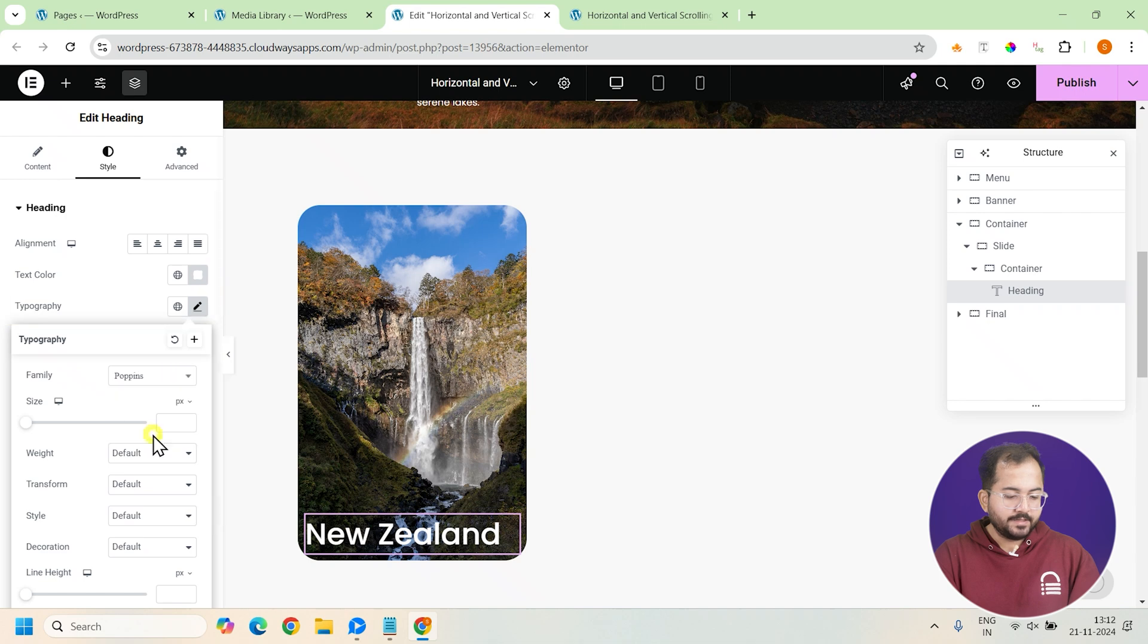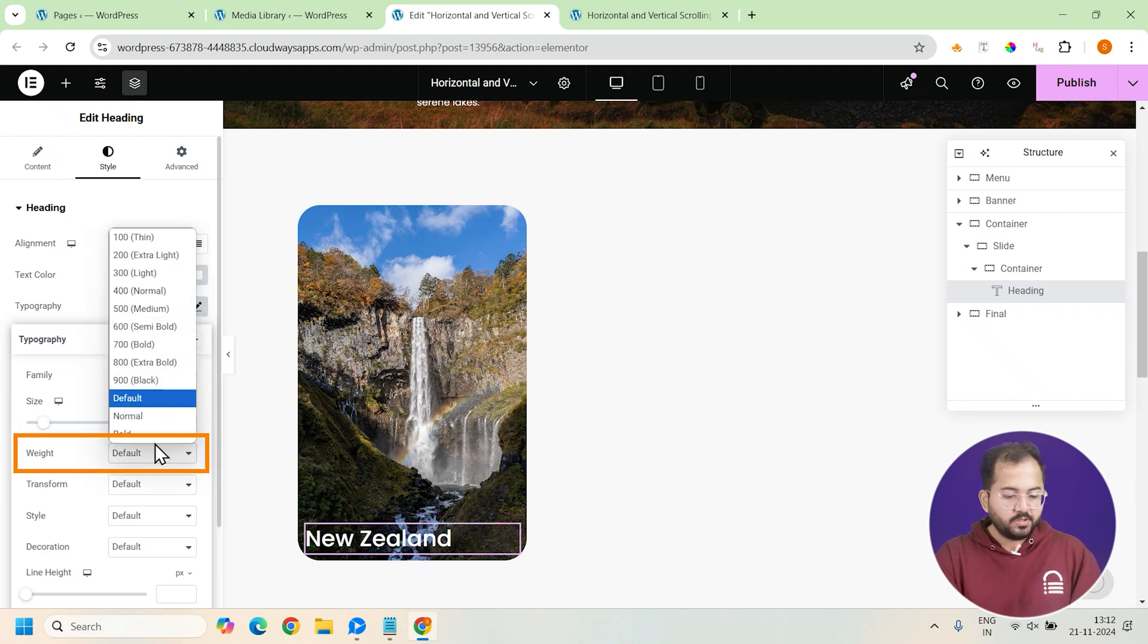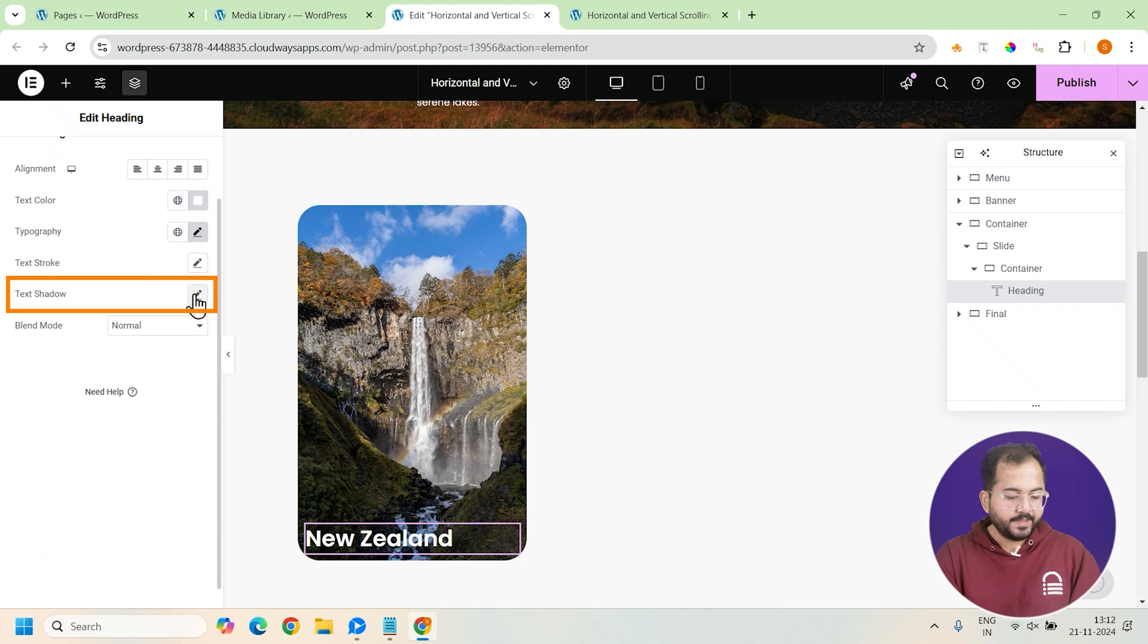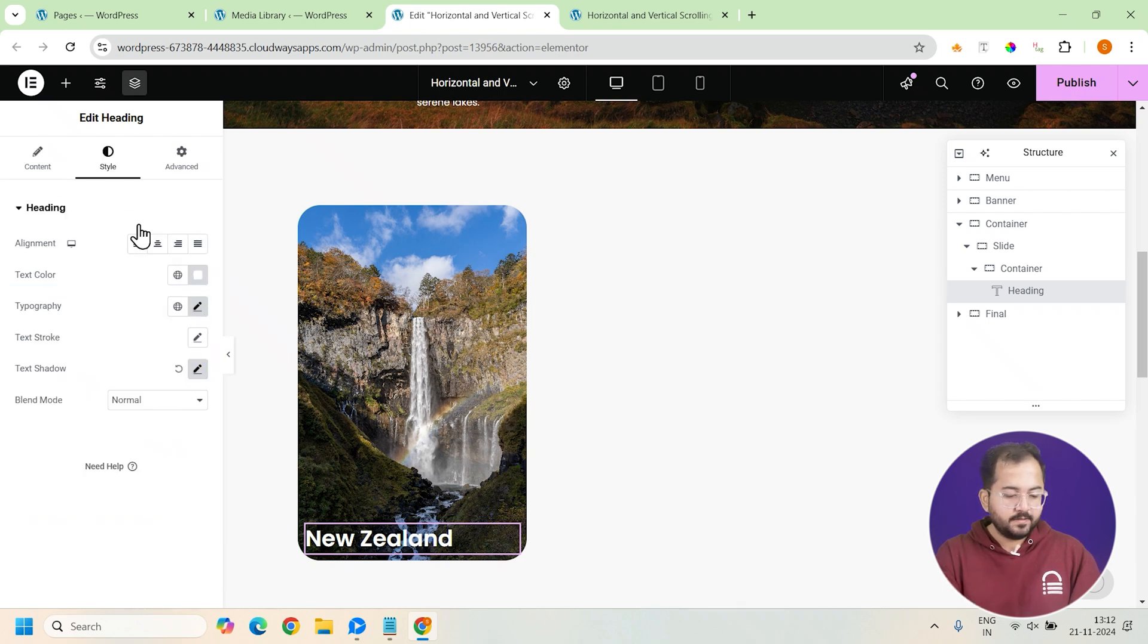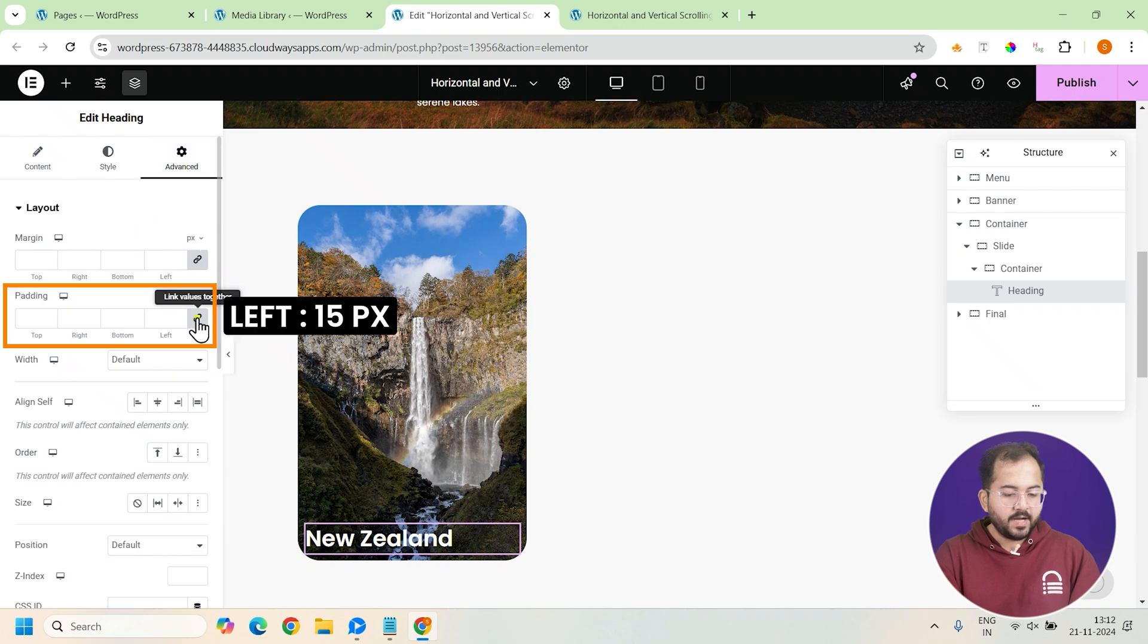Now, change the text color to white and the font to poppins. Then, set the size to 30, weight to semi bold and add some text shadow by clicking here to give it some depth. Once that's done, go to advanced settings and set the padding to this.